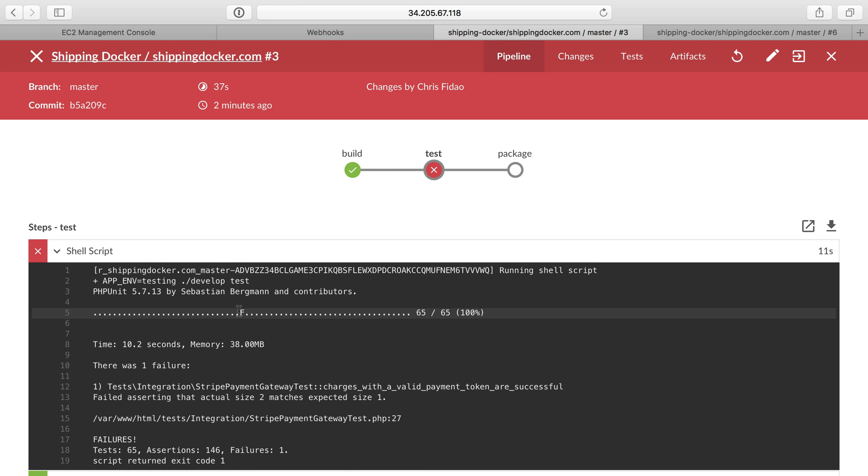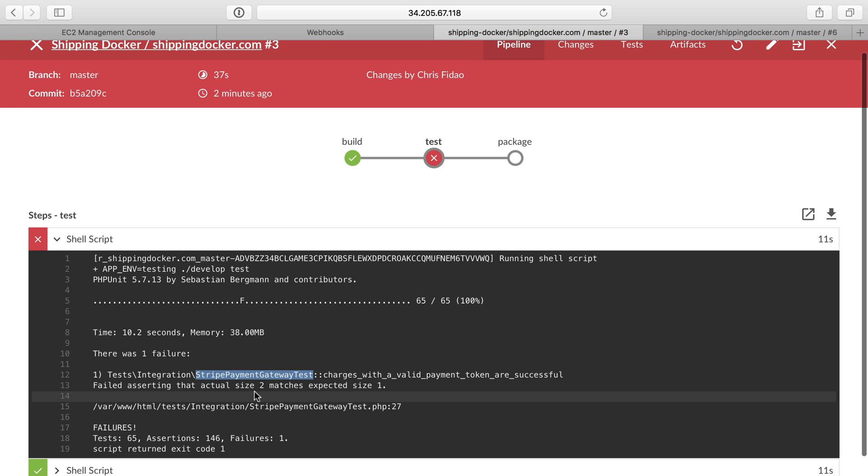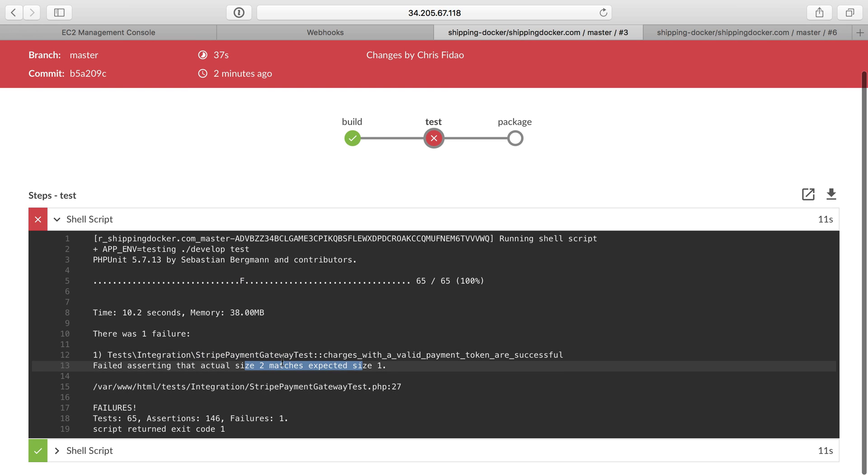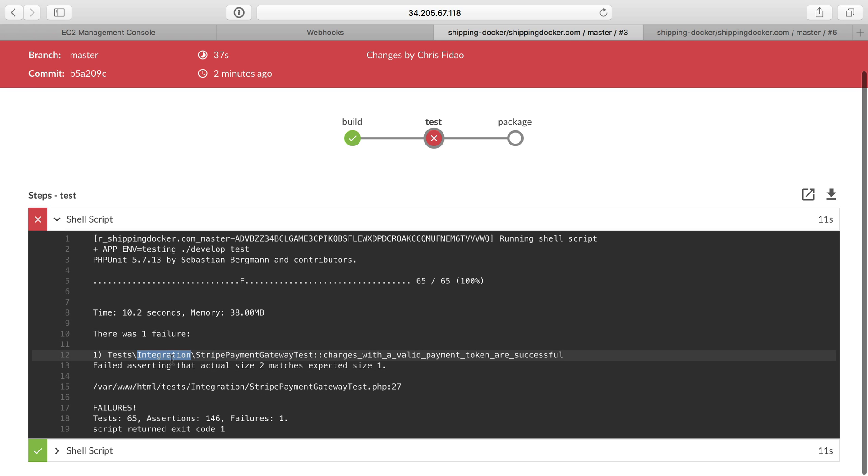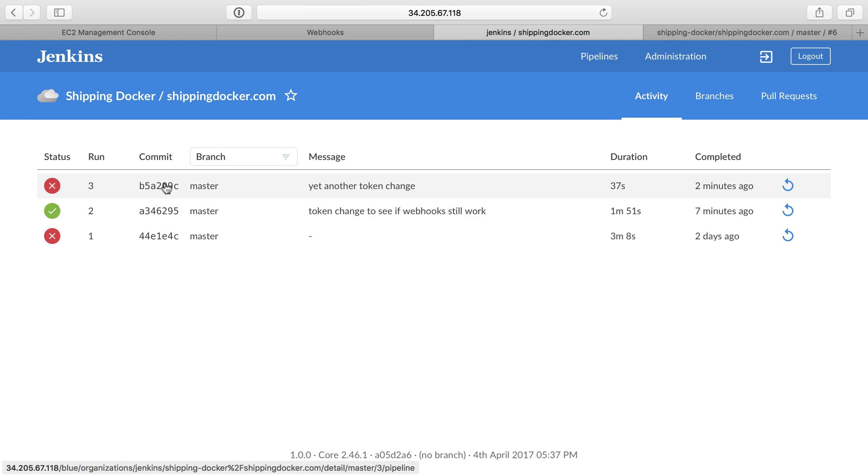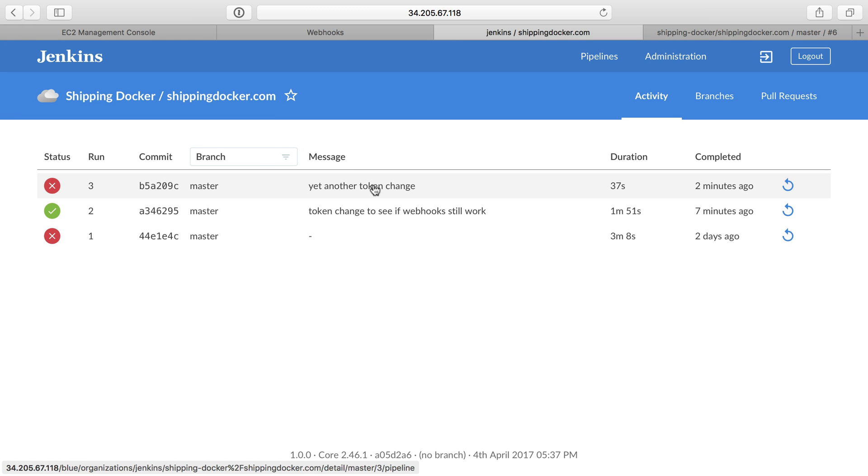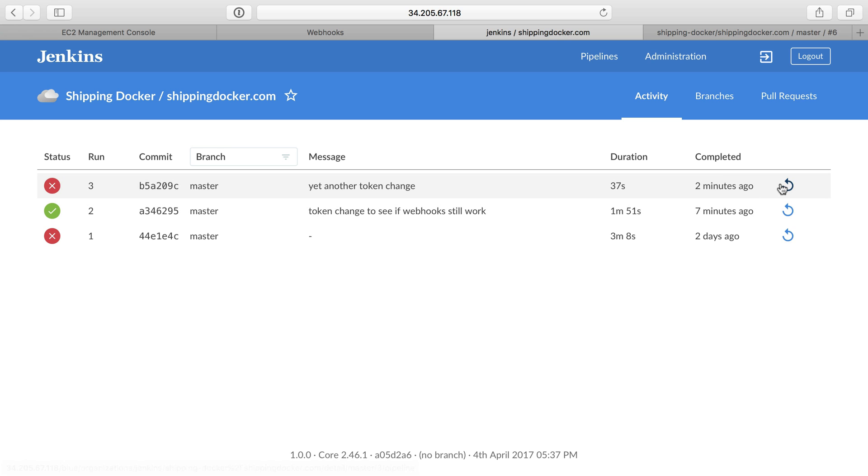And we can see we have a failure here, and that is on my Stripe payment and expected matches equals two equals one. I have a feeling this is an artifact just based on the fact that this specific test is an integration test that actually talks to the Stripe API. The important thing here is that we saw we set up a webhook, and it got sent here, and then the test ran. So that's good.